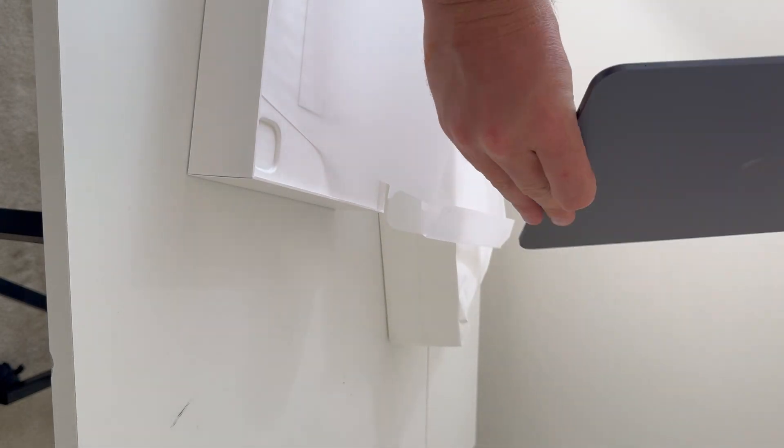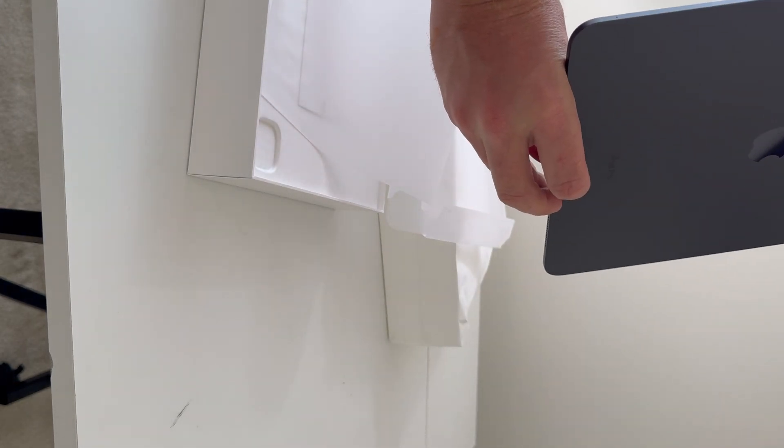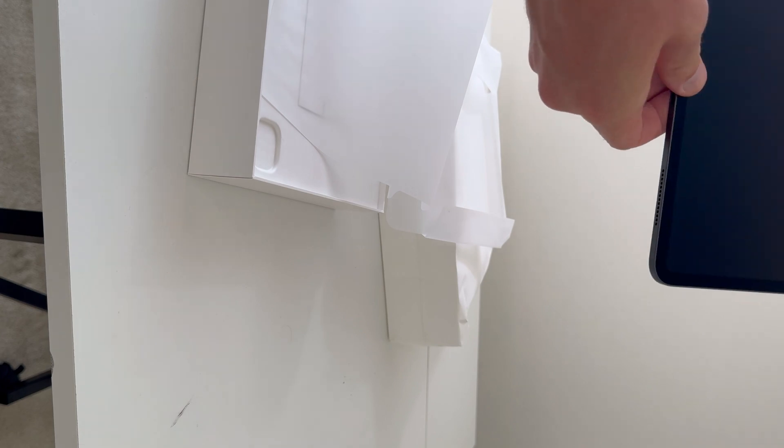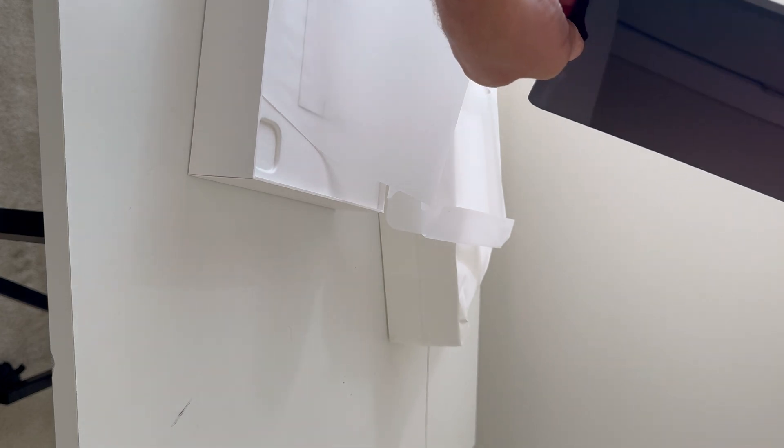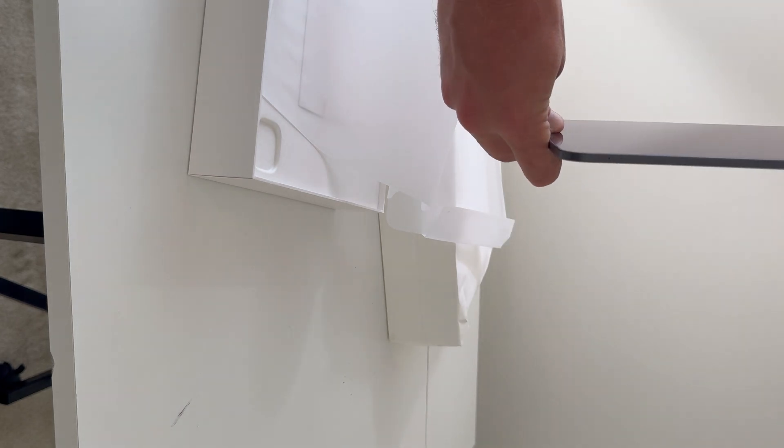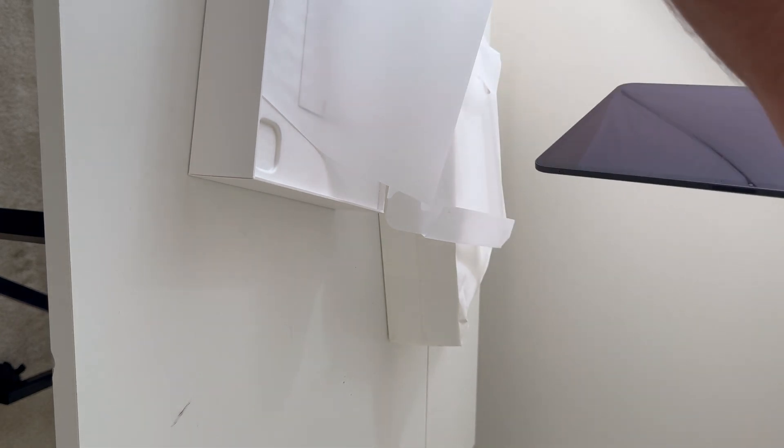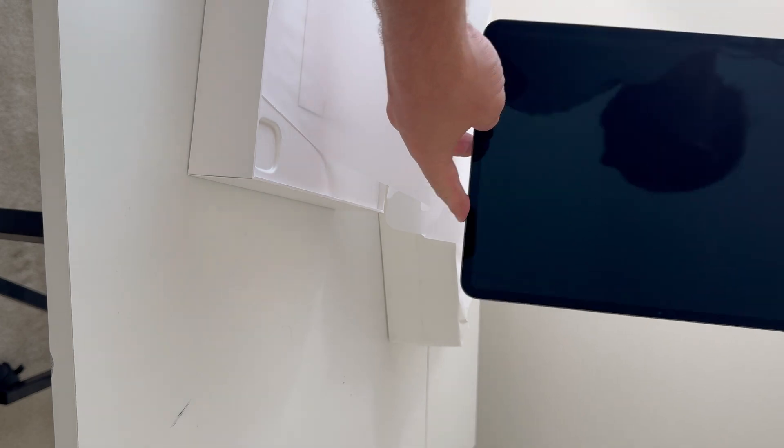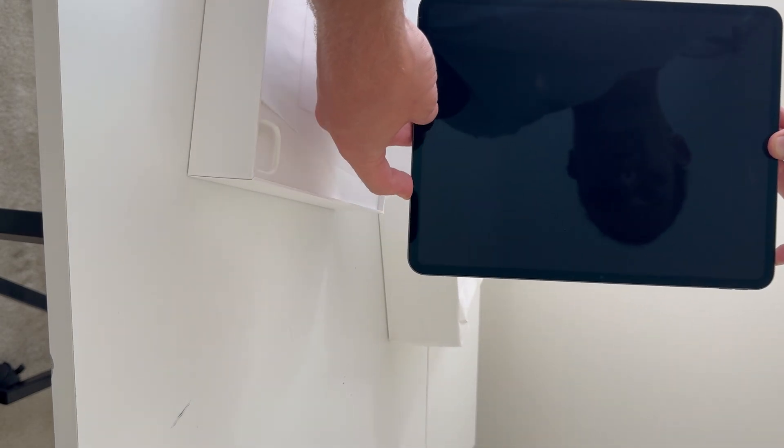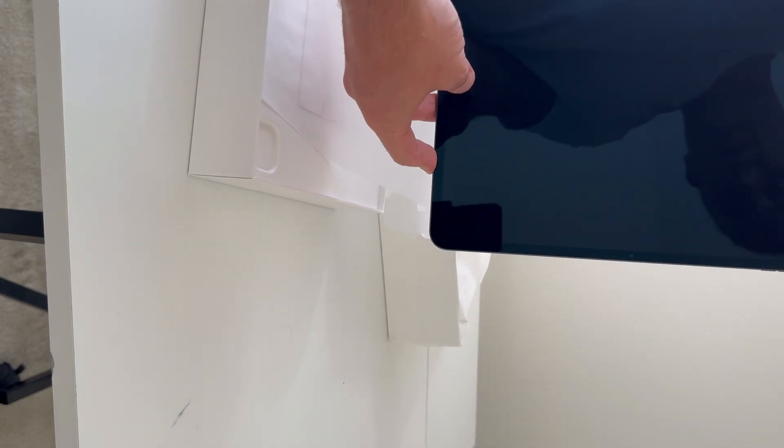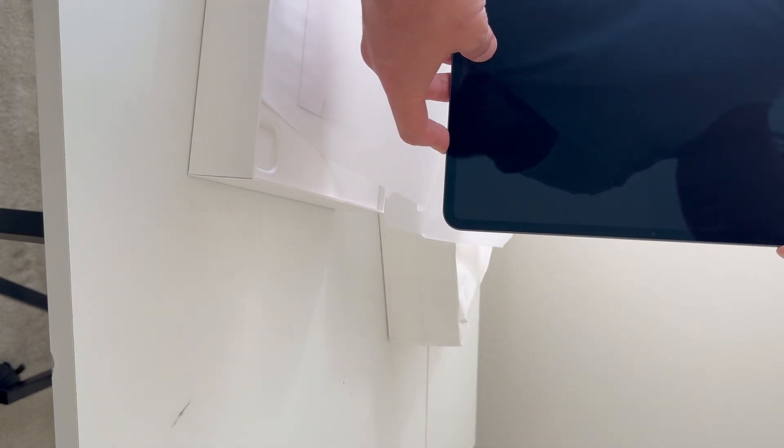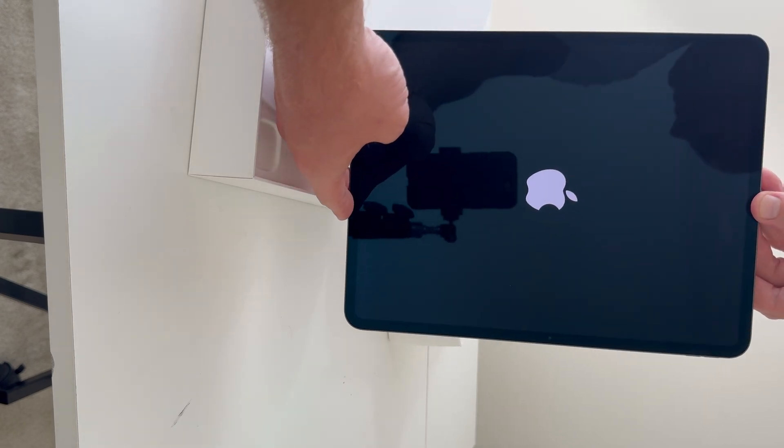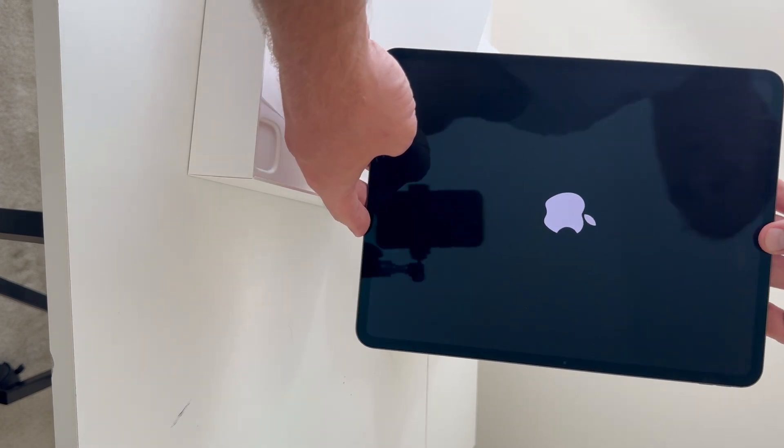So let's see, how do we power it on? Maybe up here? This is actually the first time I've had an iPad, so we'll go ahead and turn this on. At the same time, why don't we continue to look through the packaging.